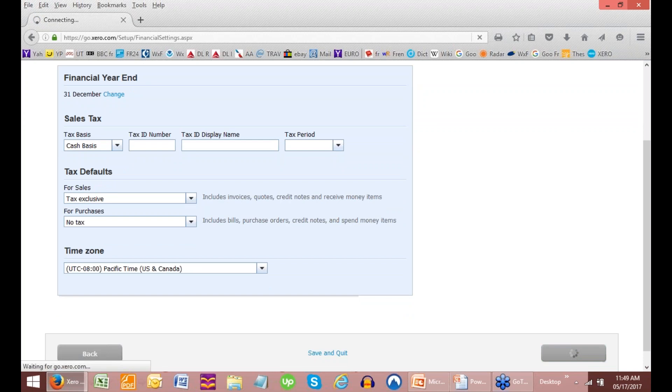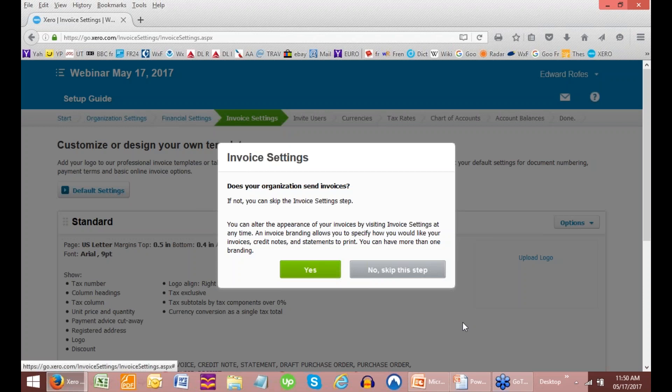The next thing that comes up is your invoice settings. And invoices — you have all kinds of things: you can show your tax number, column headings, tax, all these things, and you can get very precise and customize them to death. And if we have time at the end, I'll show you a quick little video on how to do all those things. But at this point we're not going to go into that. Not everybody has invoices that they want to bill their customers or clients with, so we'll skip that.